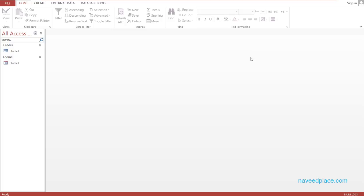Hello, my friends. My name is Mohaman Navit and in this lecture I am going to teach you backup in MS Access. For example, I have a table and a form, and I want to do the backup of this data.